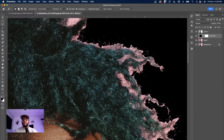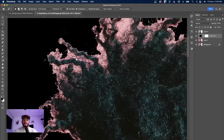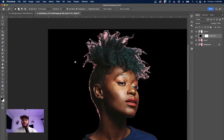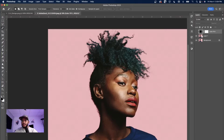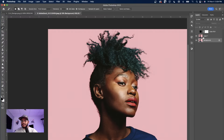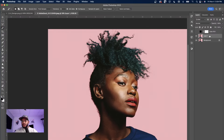We want to get rid of all of those background details and bring just the hair so we can make a better composition. This is the wrong way to do things — I'm going to show you the right way. There are different techniques you can use to make a great selection. The first tip we're doing is about hair selection and how to get it cleanly out of the background.